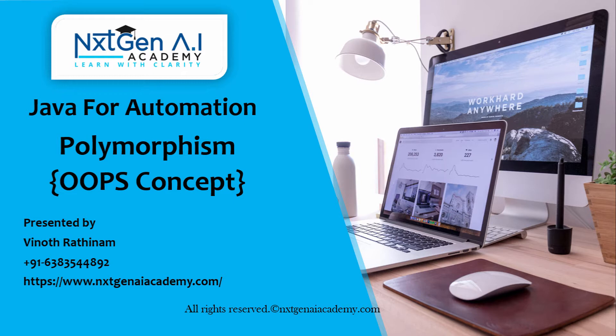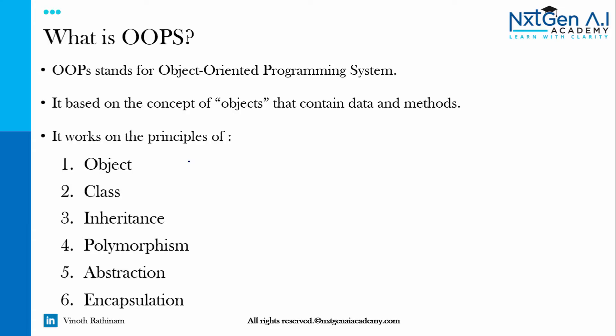In this video we are going to start another important OOP concept that is polymorphism. Definitely you can expect an interview question from this topic. Till now we completed what is object, what is class and very importantly inheritance concept also completed. Now let's focus on polymorphism.